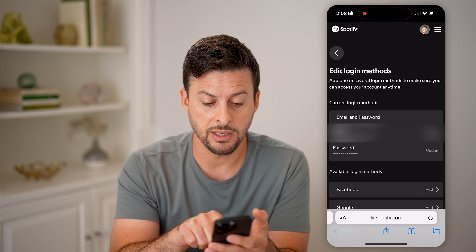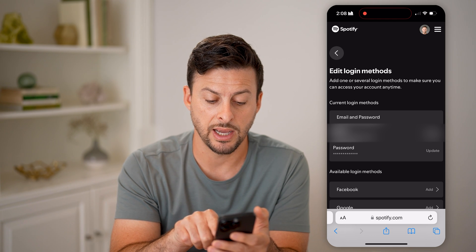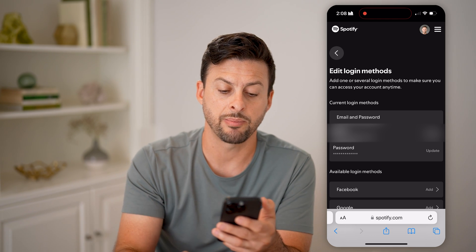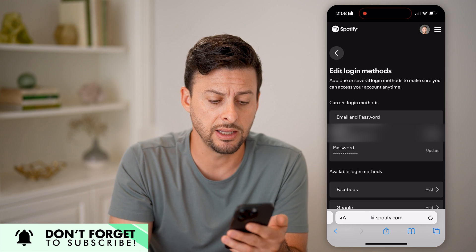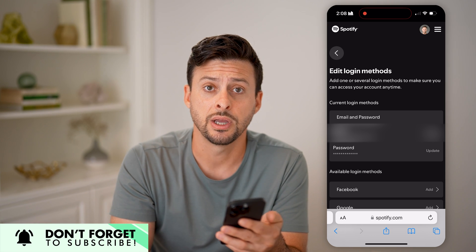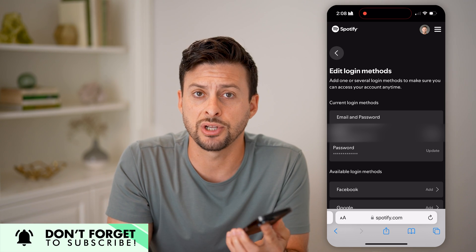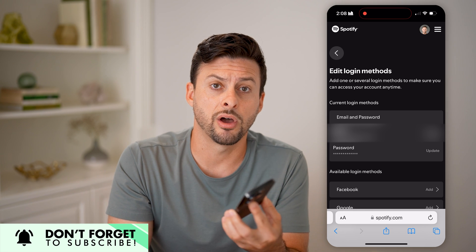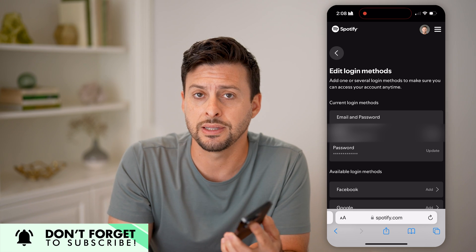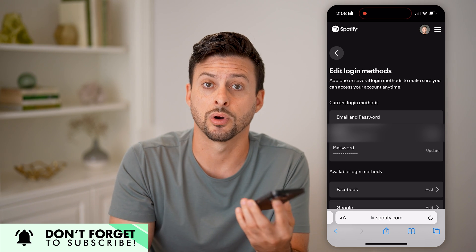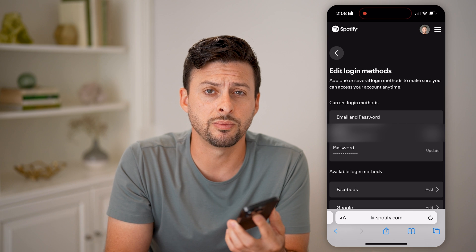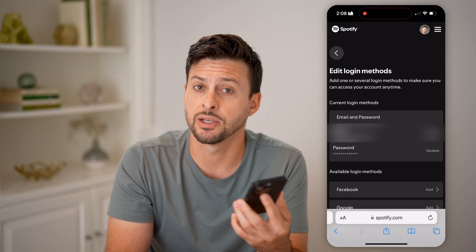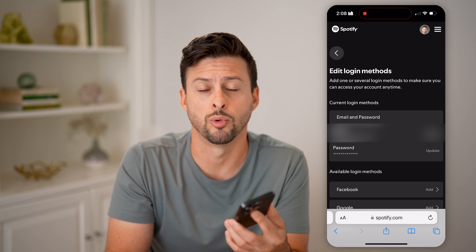All we need to do is scroll down and you'll be able to see Edit Login Methods — just tap on that. It will show me my email address and password associated with my account. I can tap Update right next to the email address if I wanted to change it to a different email address I use more often.